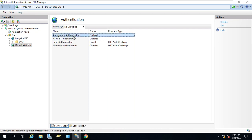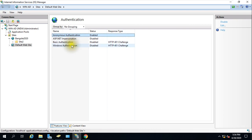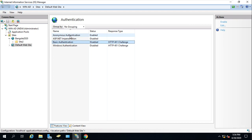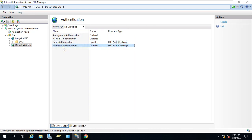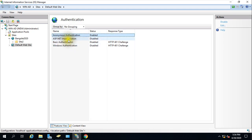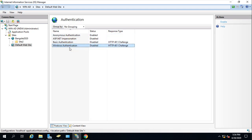By default, this anonymous authentication will be enabled, so if it is enabled then we can access the website without any issue. We can disable this and enable basic authentication. Basic authentication is a little bit more secure as compared to anonymous authentication. Apart from this, Windows authentication is more secure as compared to basic. If this is good, this is better, this is best.